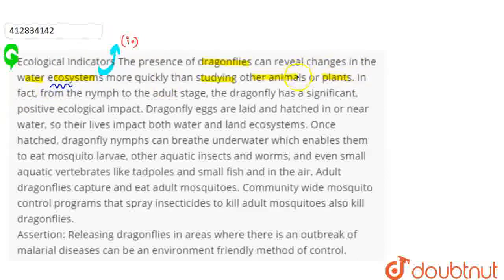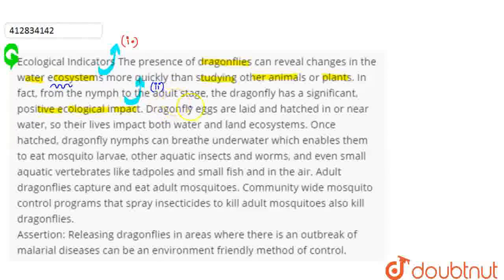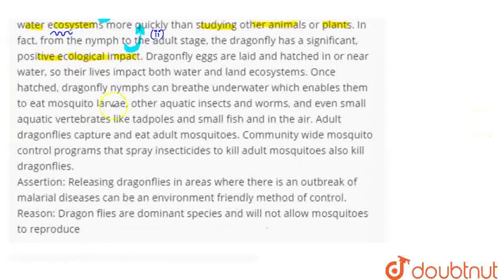In fact, from the nymph to the adult stage, dragonflies have a positive ecological impact. We mark this as point two — this is also an important point. Dragonflies' eggs are laid and hatched near or in water, so their lives impact both water and land ecosystems.